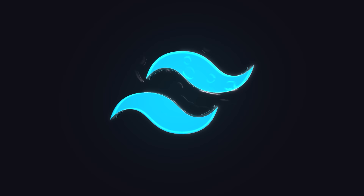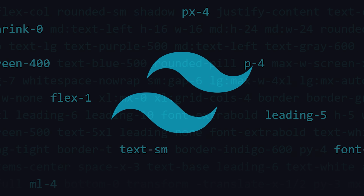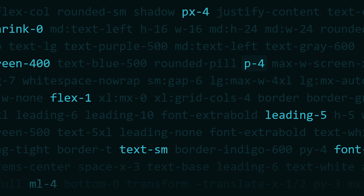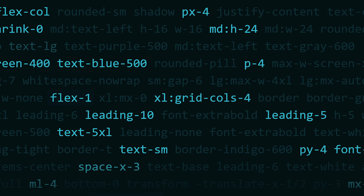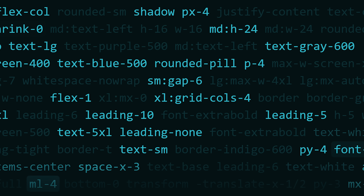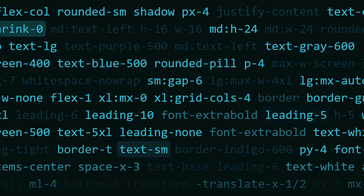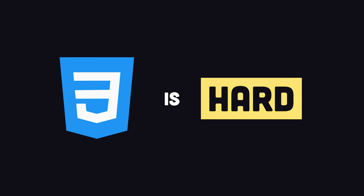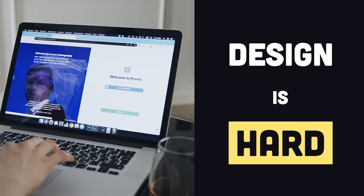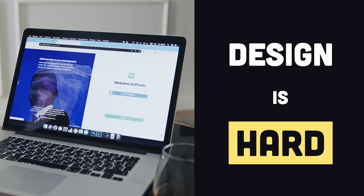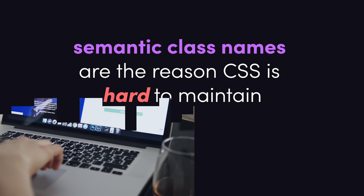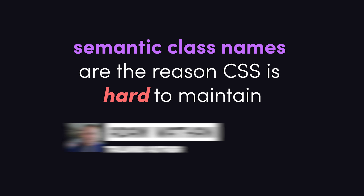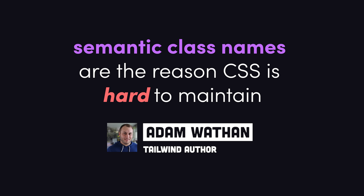Tailwind — a massive collection of tiny CSS utility classes for quickly and consistently building good-looking websites. CSS is hard. Design is also hard. But naming your CSS classes in a sane way is virtually impossible.